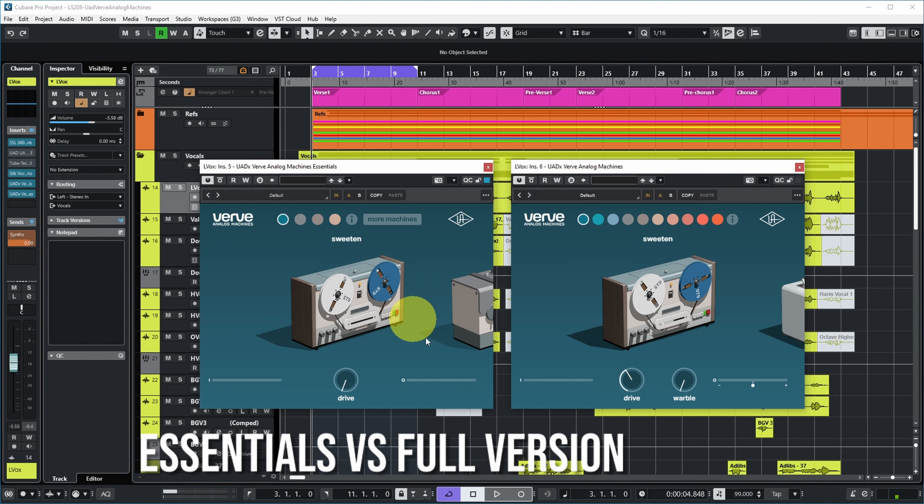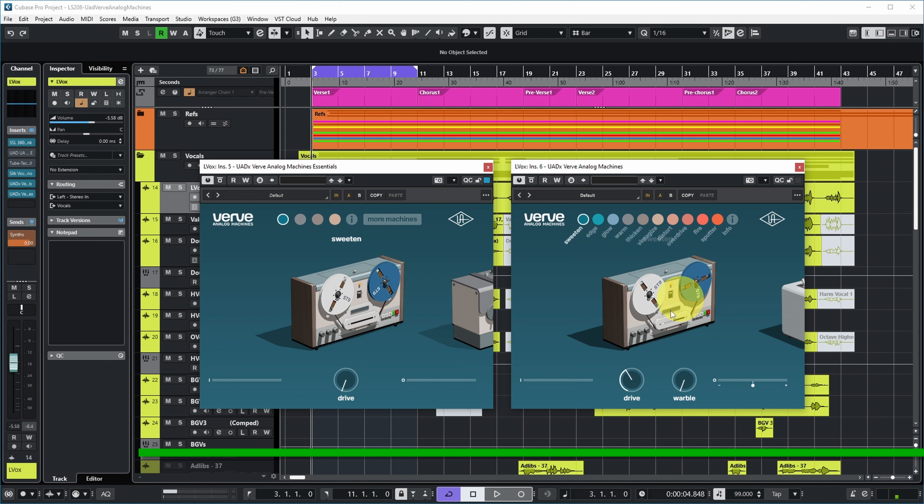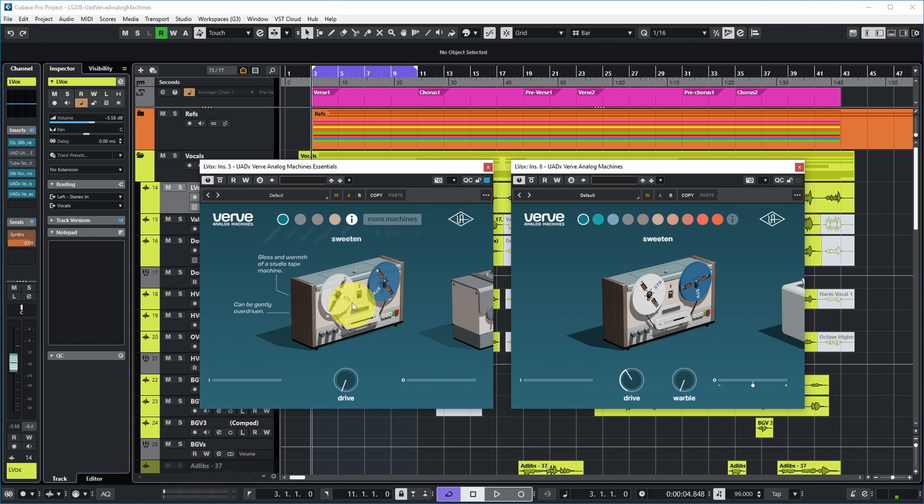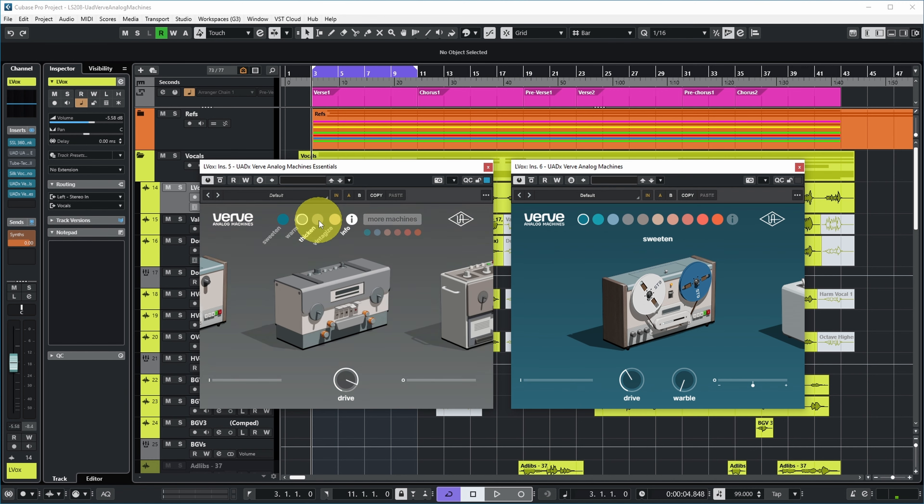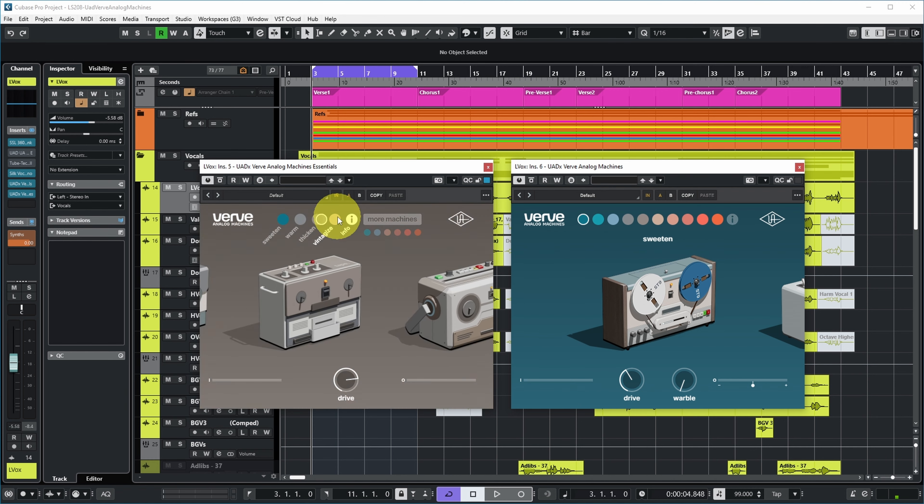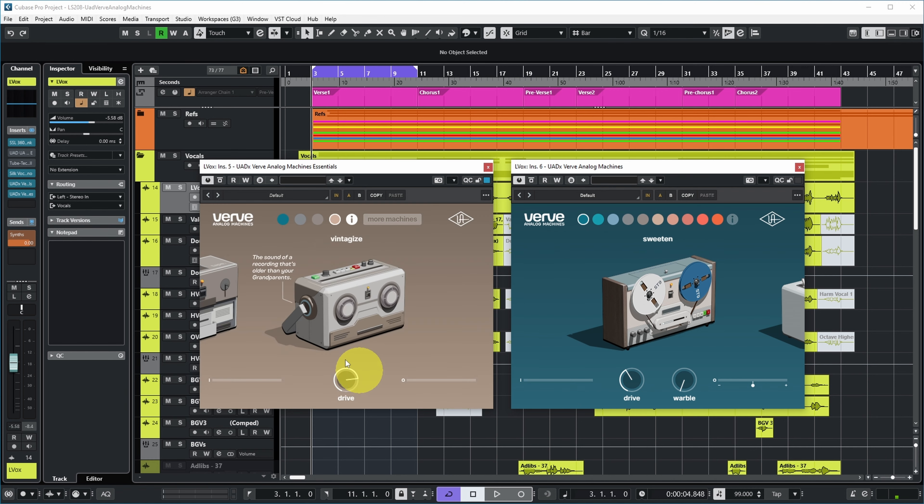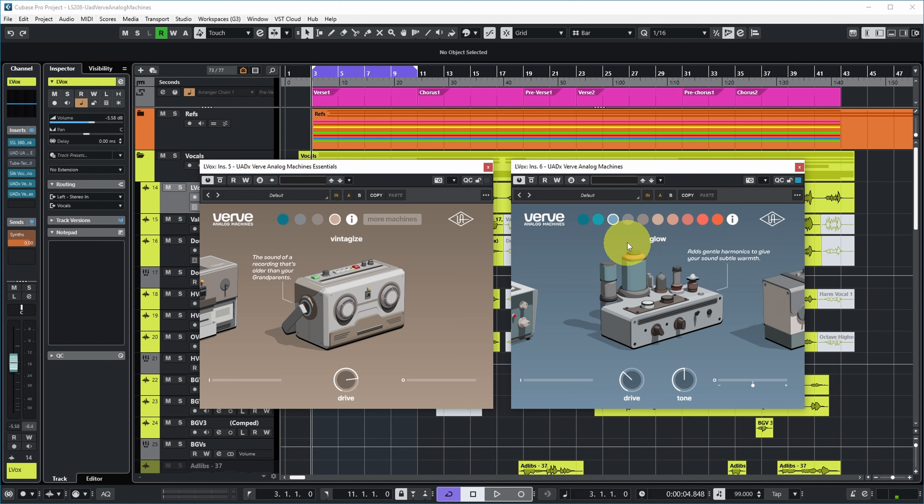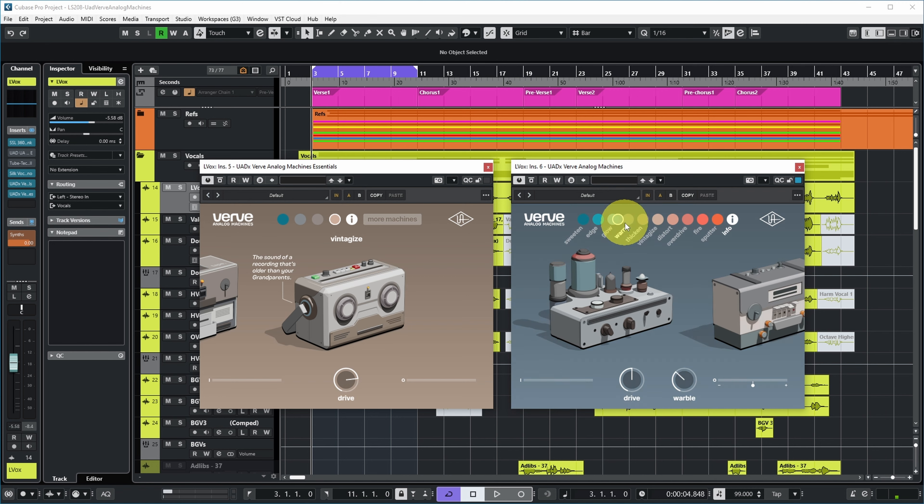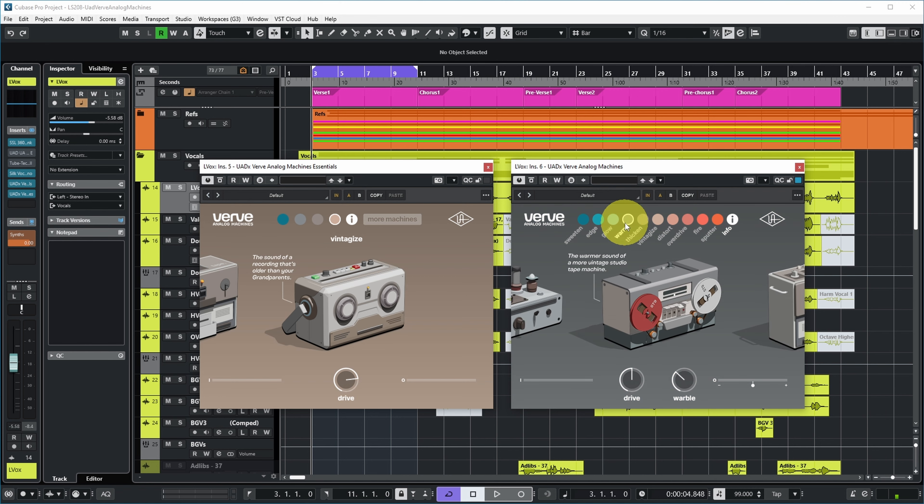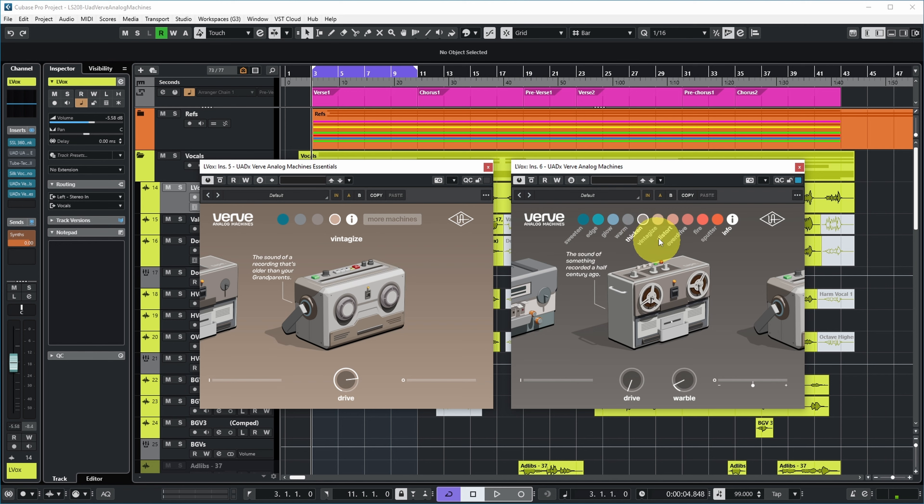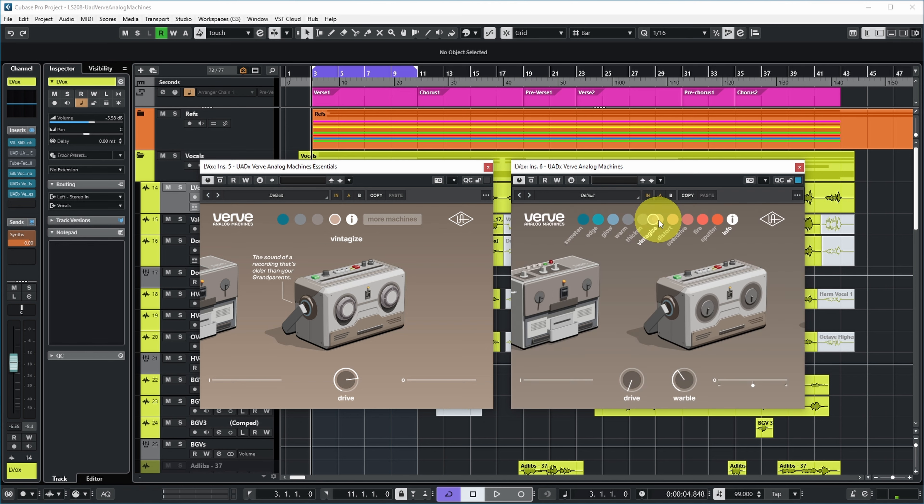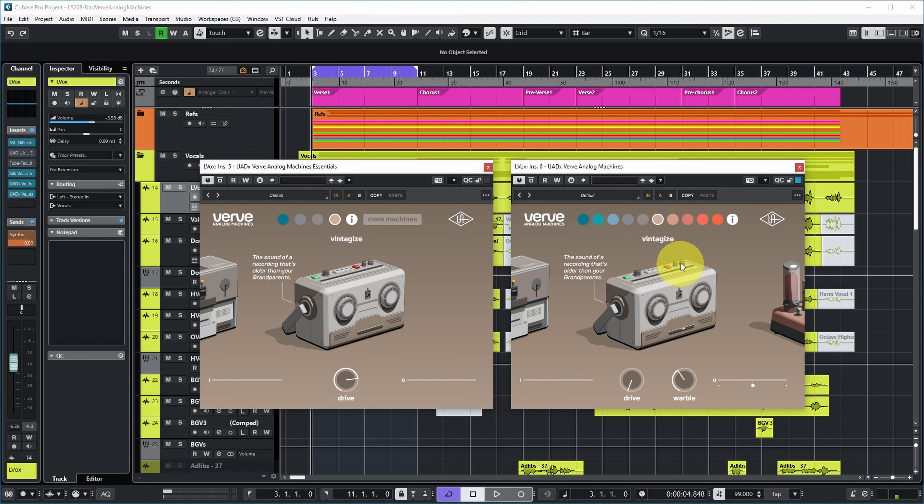Let's take a look at the differences between the essentials version and the full version. On the left side, you can see the essentials version with four options for coloring - mostly tape machines. On the right side is the full version with the same options plus additional ones. For example, add gentle harmonics to give your sound subtle crunch. Glow, which is tube based. Thicken and Vintagize are in the essentials version.